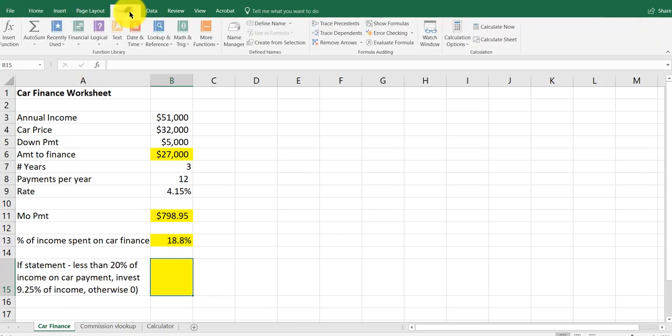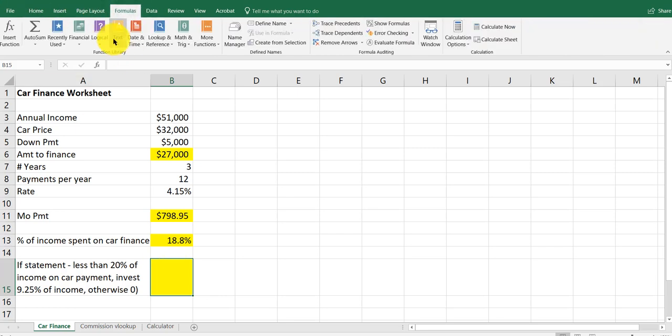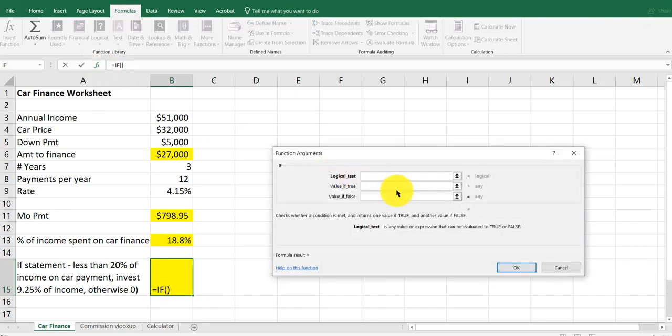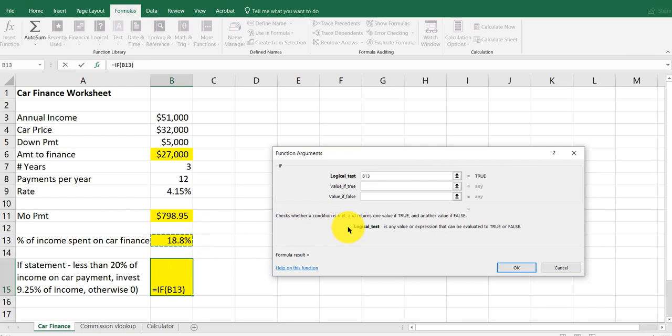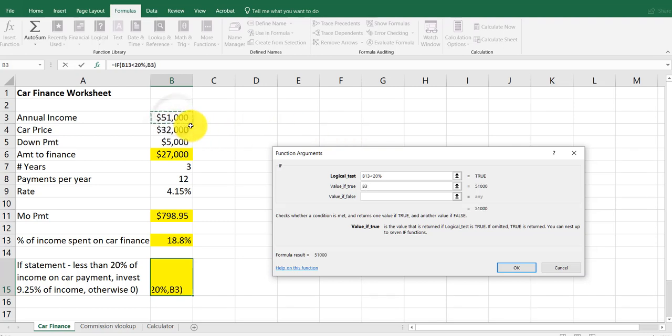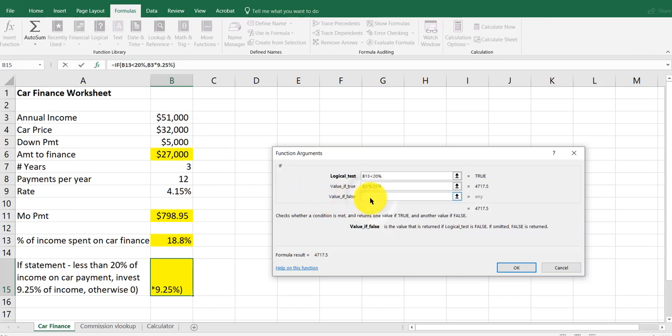So we're going to go into Formulas, Logical, IF. So you have the test here. I want to say the percent of income, I want to say less than - if I say 20%, you can either type in .2 or 20%. It's saying true. If it's true, you're going to invest 9.25% of your annual income times 9.25%. Otherwise zero.